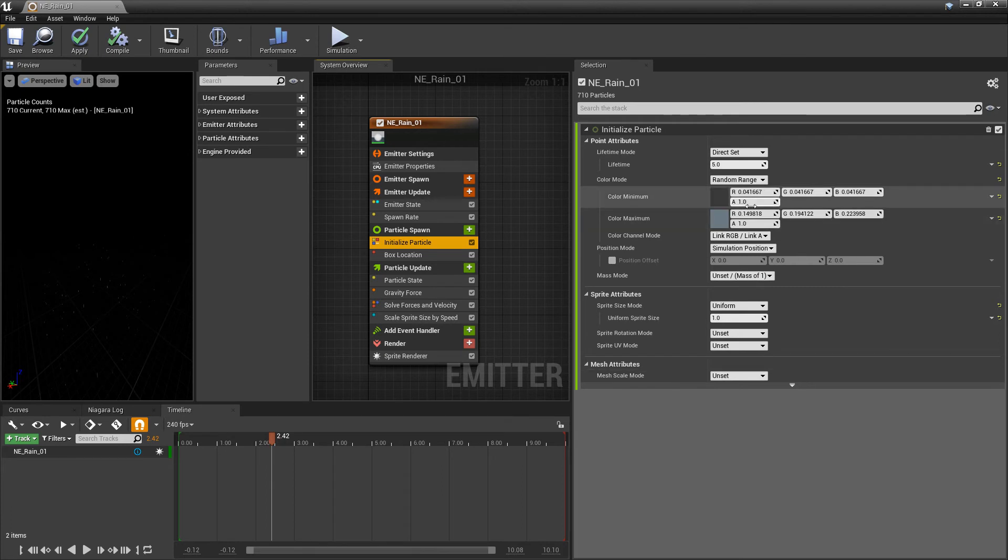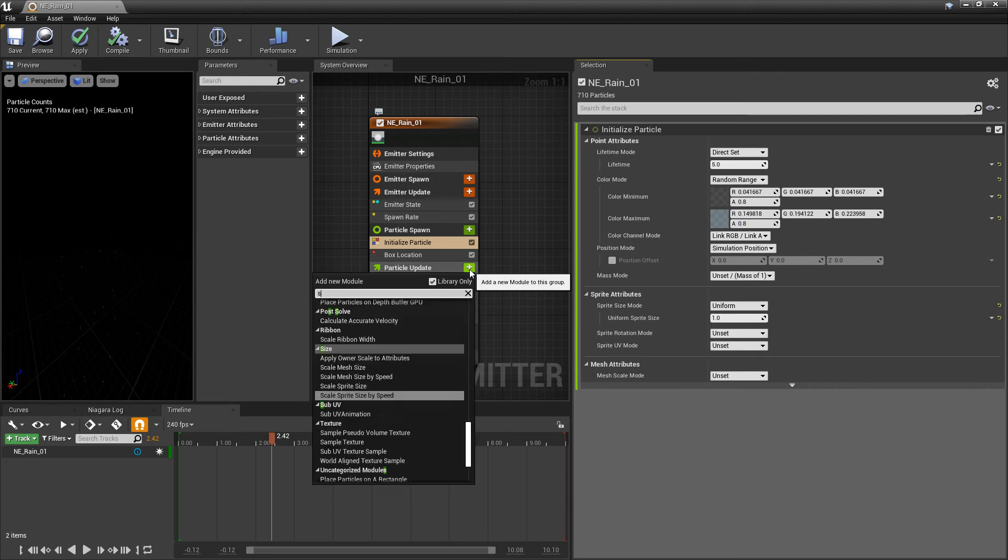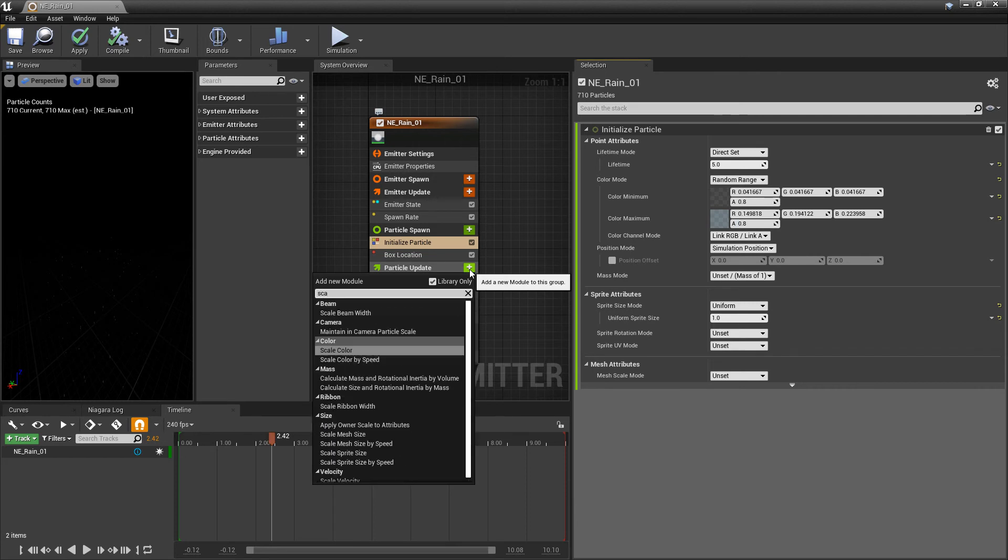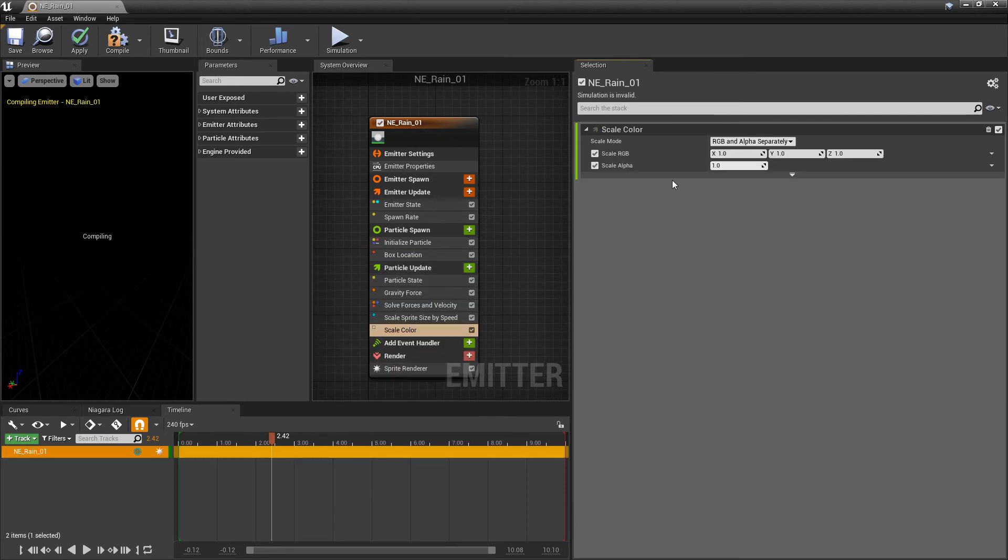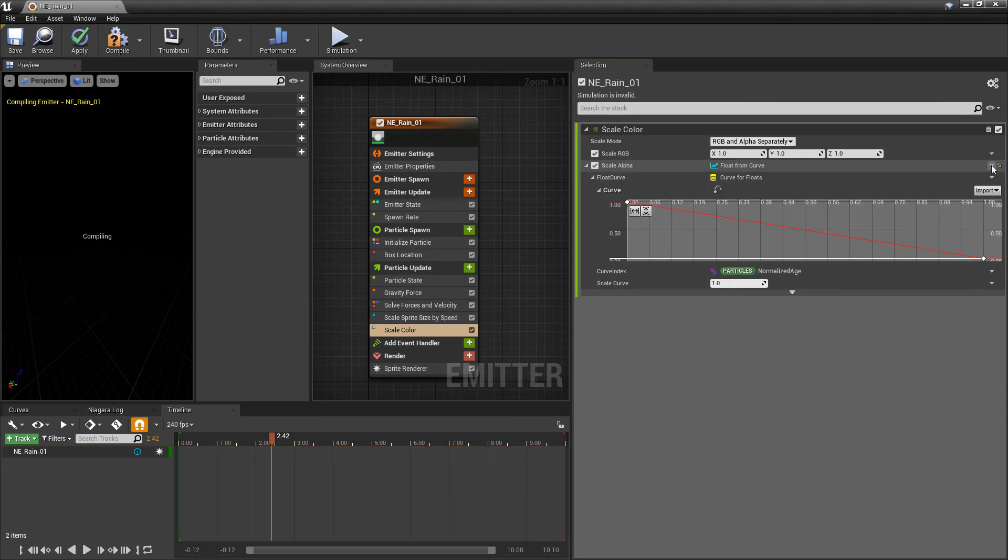After we've done that, we also want to adjust the alpha in here. And I want to set these to be 0.8 in the minimum and 0.8 in the maximum. And there's one more color adjustment I'd like to do to give this even more variance. And that's going to be in particle update. So we're going to look for scale color. And now in the scale alpha, we're going to change this into a curve, float from curve.